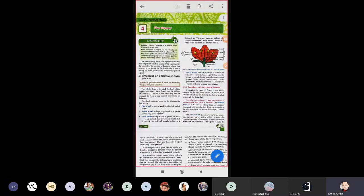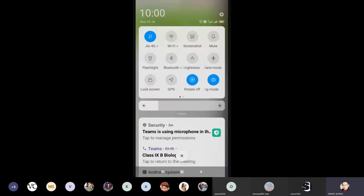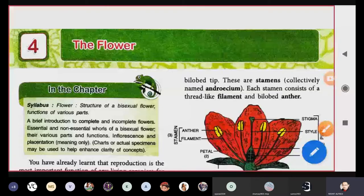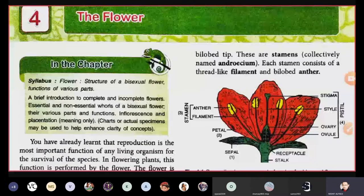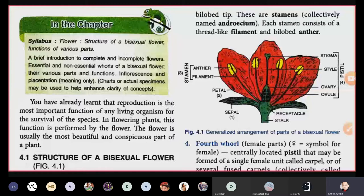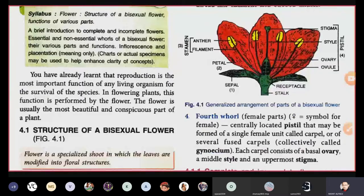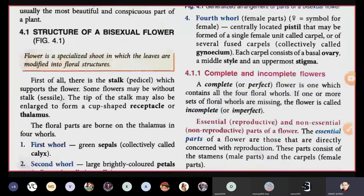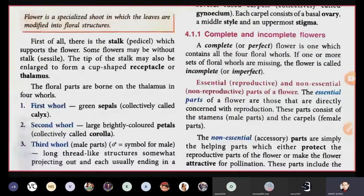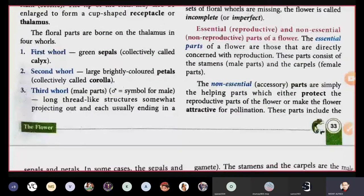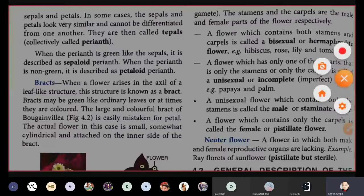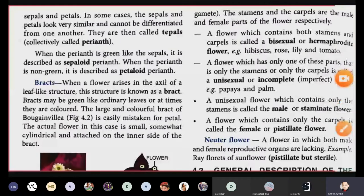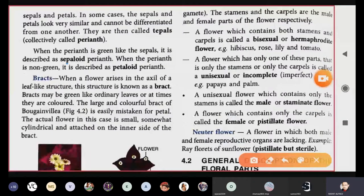We will continue with chapter number four. Yesterday we covered the structure of flower — the four whorls and floral parts — complete and incomplete flowers, essential and non-essential parts, and types of perianth. Now let us come to today's topic, which is a continuation of yesterday's part.